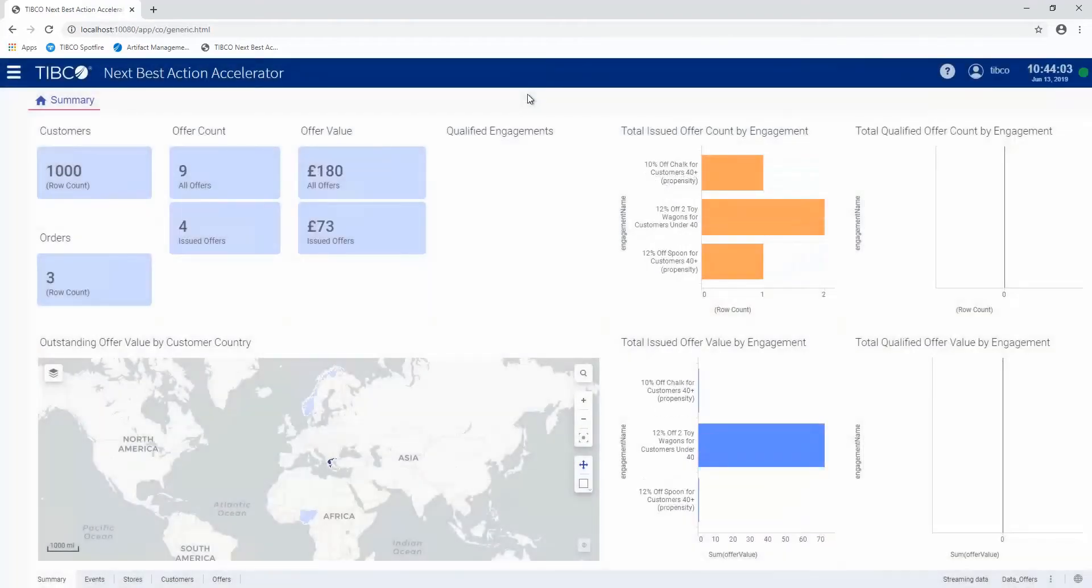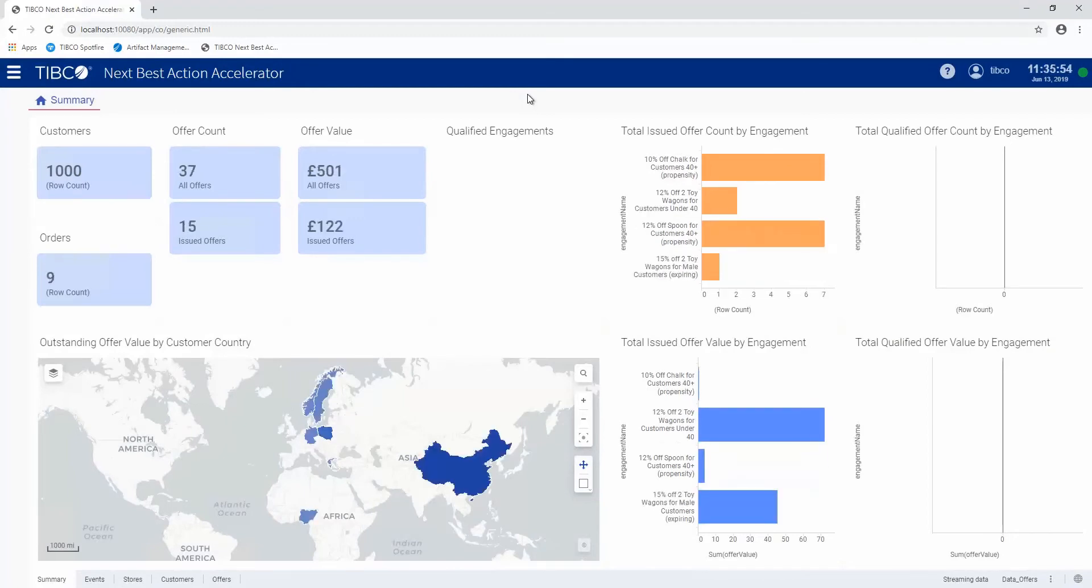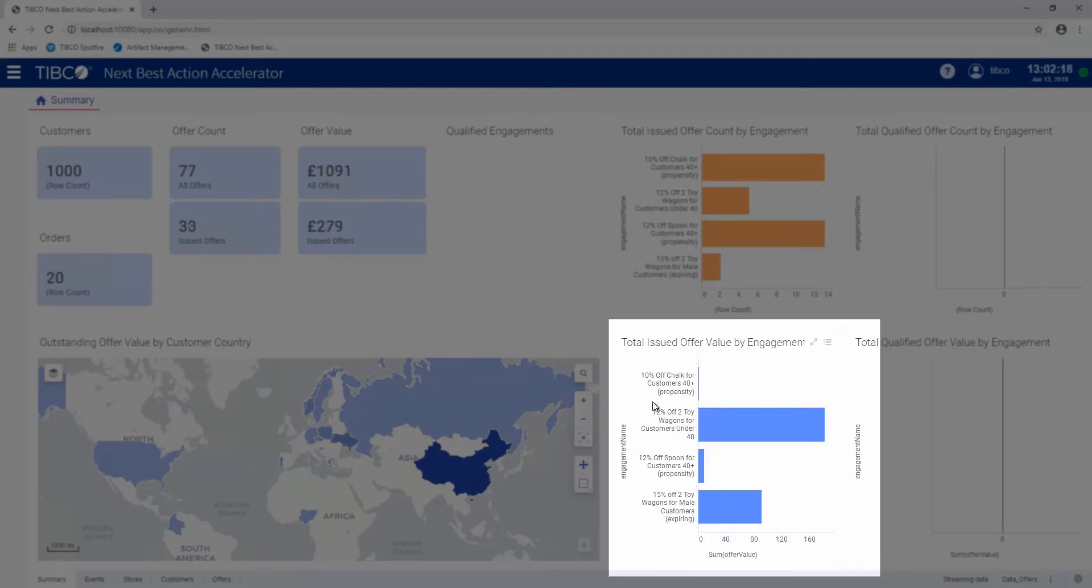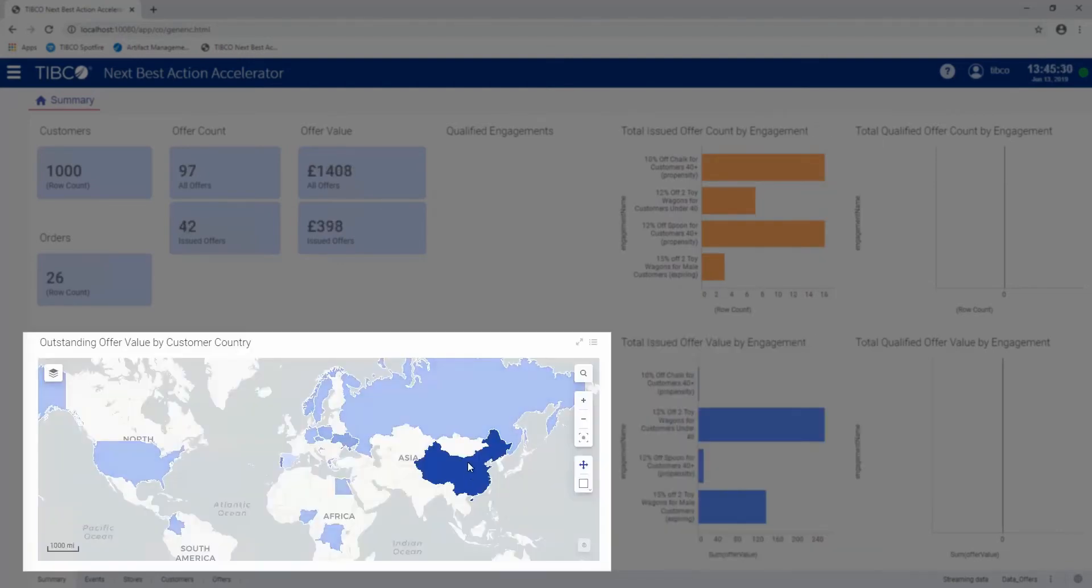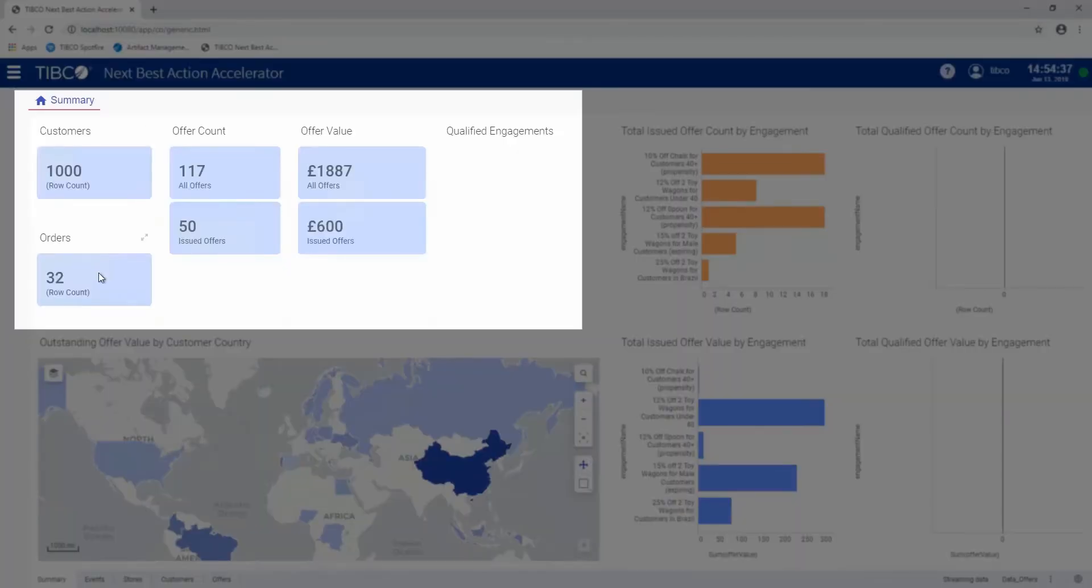What we're looking at here is an operations dashboard that shows us what offers are being generated by the system. You can see here the total offers by count and offers by value in currency. This is where the offers are being issued in each country, number of orders that we've had flowing through the system. At the moment, there's no qualified engagements.